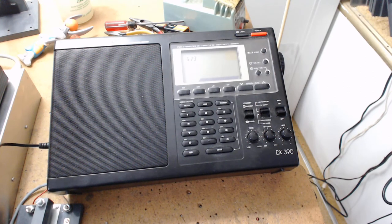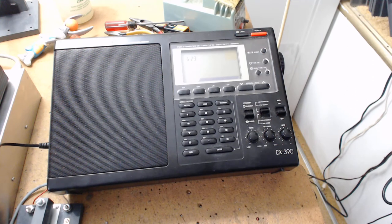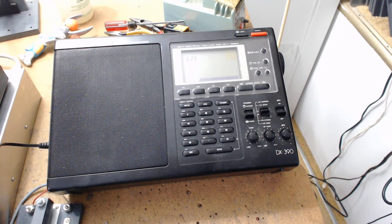This is my DX 390. I bought it for $30 on eBay.